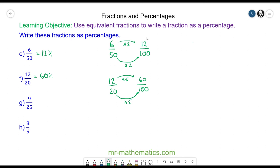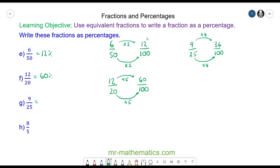For question g, we have 9 over 25. As a fraction over 100, we'll need to multiply the 25 by 4. We keep it equivalent by doing the same to the 9, so we have 9 times 4, which is 36 over 100 — which is 36 percent.